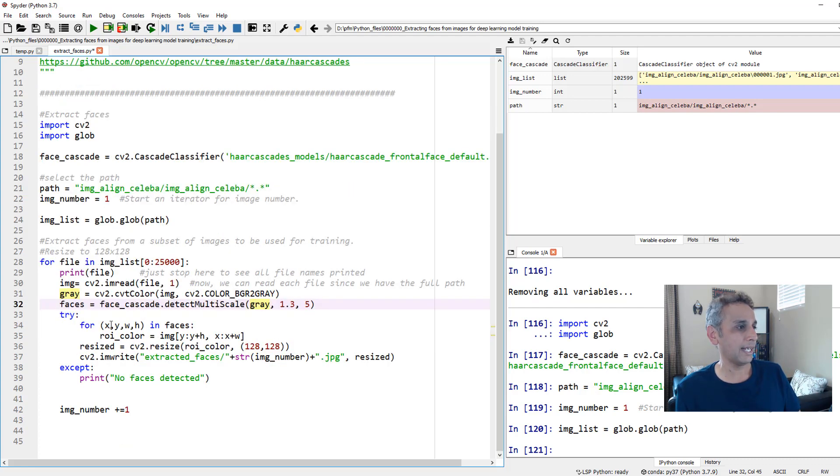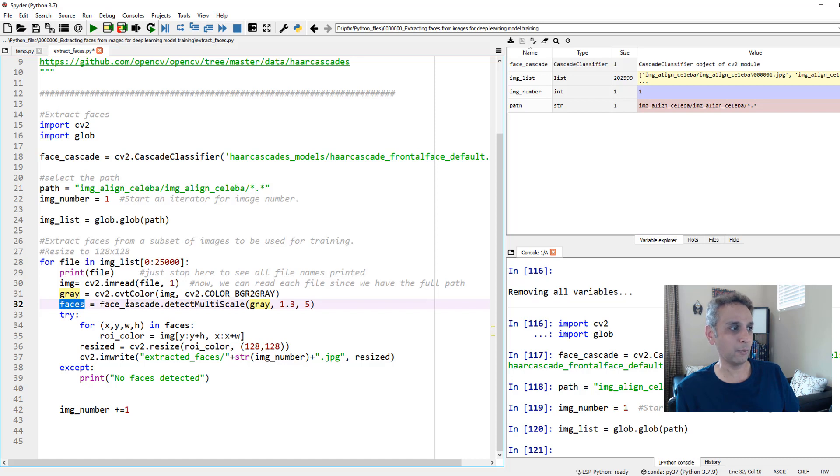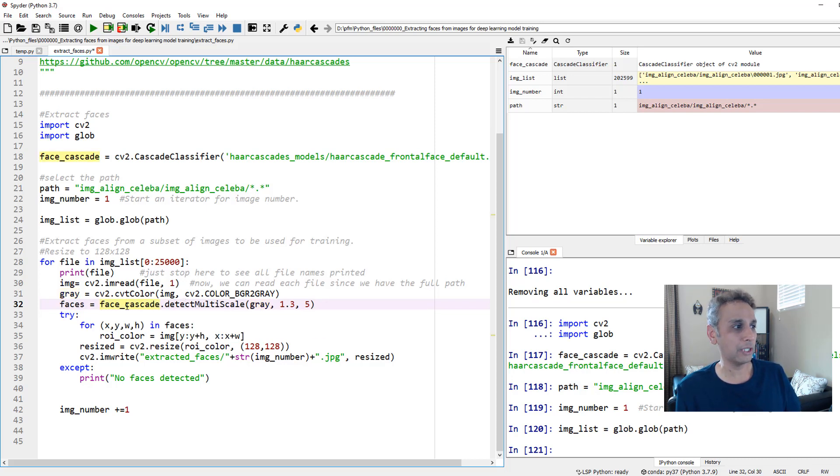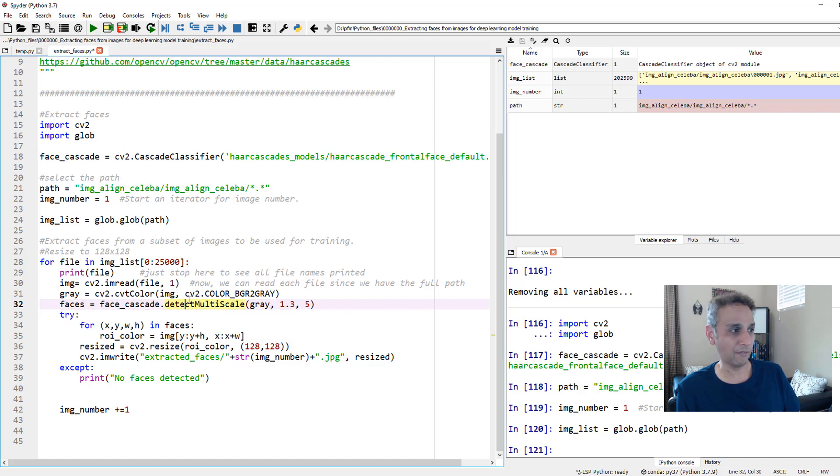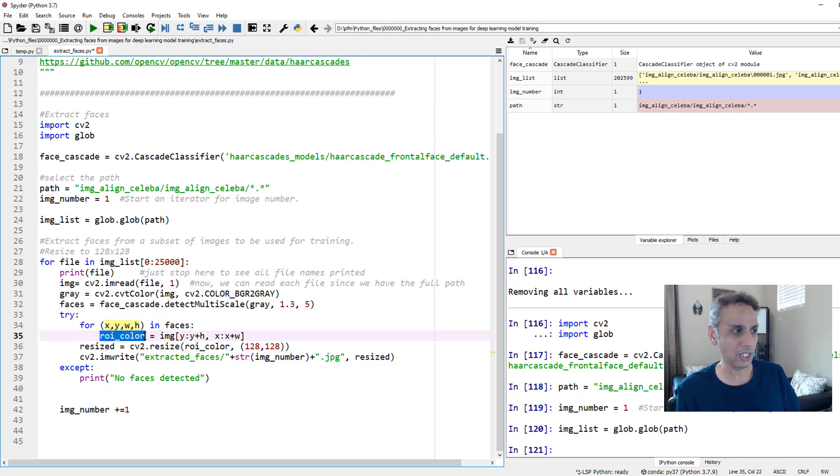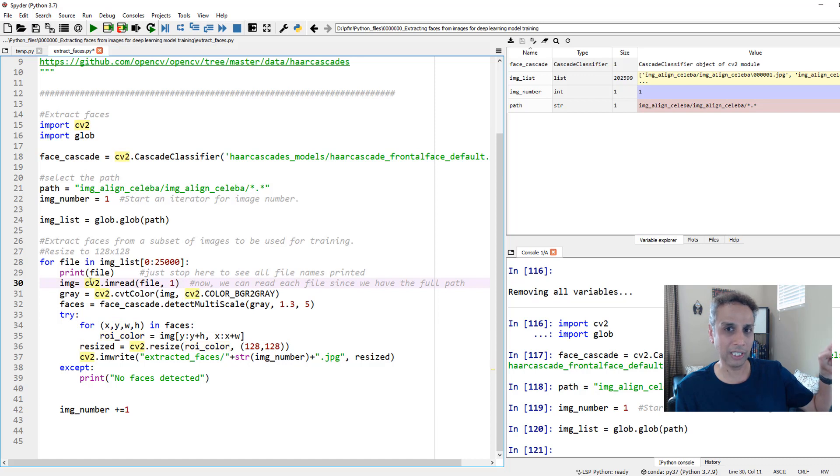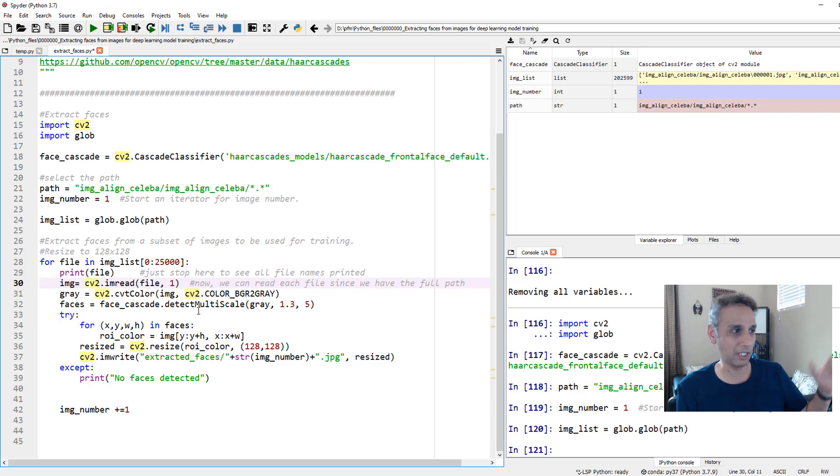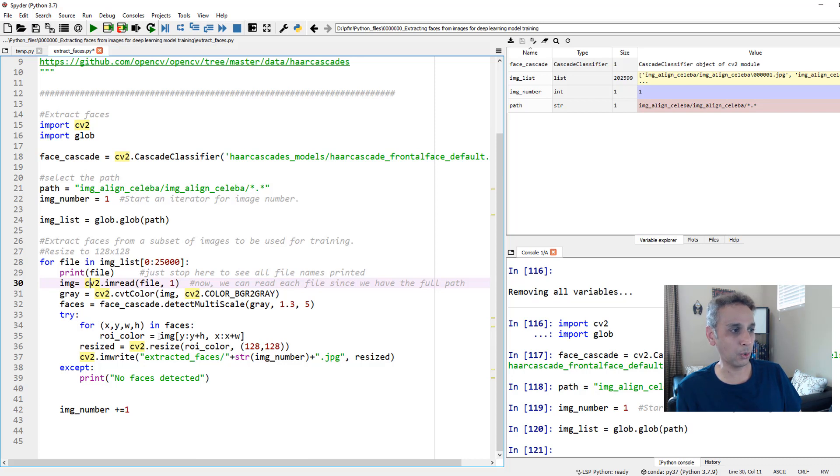So now go ahead and for each of these detected faces, what does this faces mean? When you do face_cascade.detectMultiScale, it's going to give you the coordinates for each of the faces, which is X, Y, W, and H. So for each of these, go ahead and define your ROI, region of interest, on your original image, which is your color image, right? You're only using the gray image to detect the faces. And go ahead and do that. And that is your ROI.